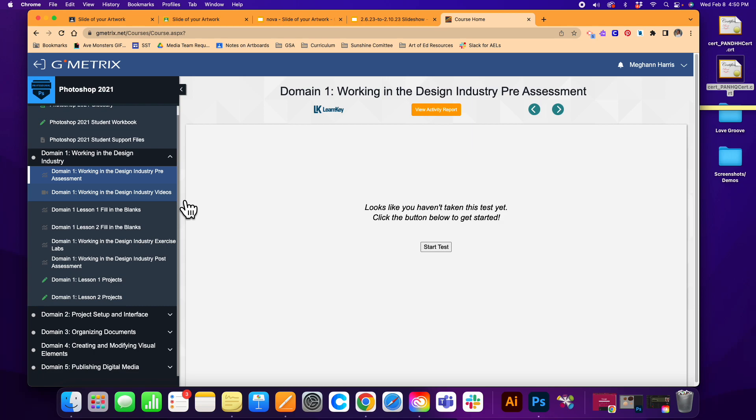So this is how you get started in your Gmetrics course for Photoshop. Best of luck to you all on the Photoshop exam.